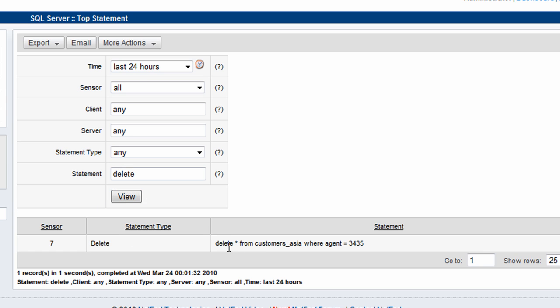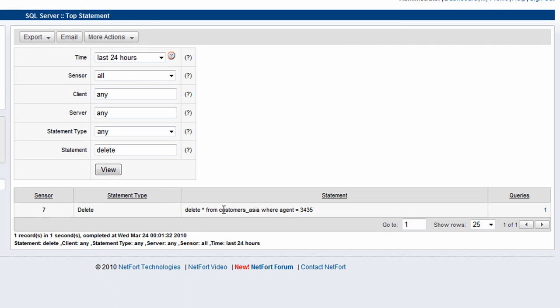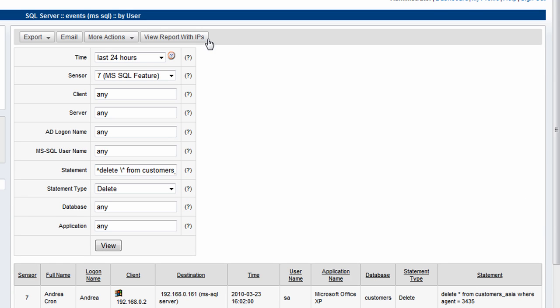We do find here the delete command that we found earlier on, delete from the customer's database. We drill down and we come to the same screen here again with the option to find a username associated with it.